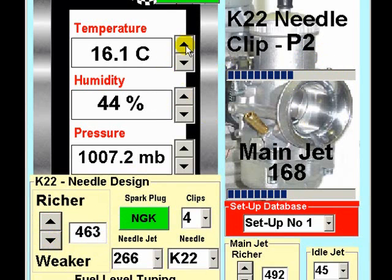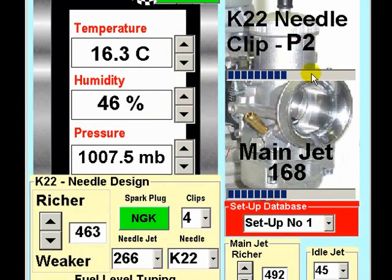Always remember to enter the current weather conditions before you adjust the jetting factor to determine the optimum.